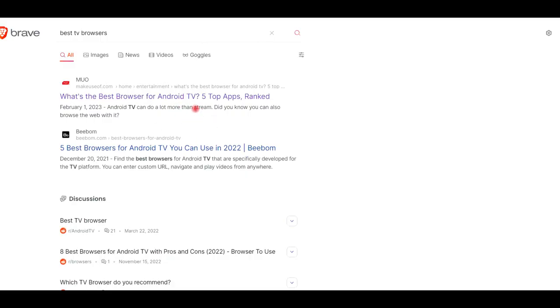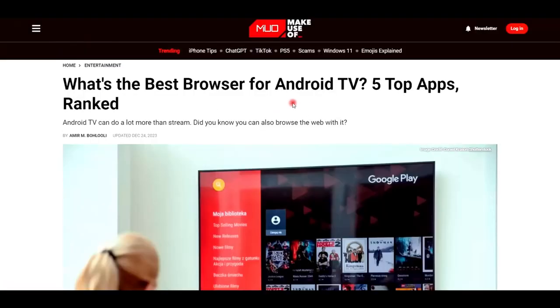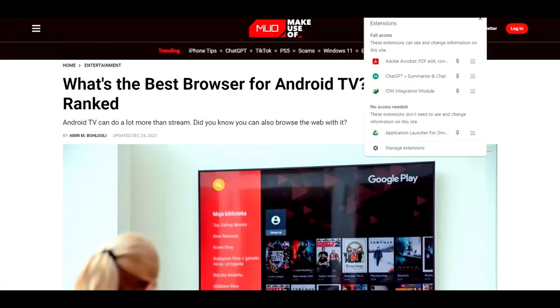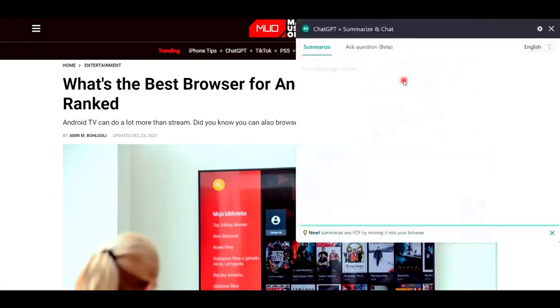Open any website on the screen and click on the extension icon on the top right corner. Then just click on ChatGPT, Summarize and Chat Extension.